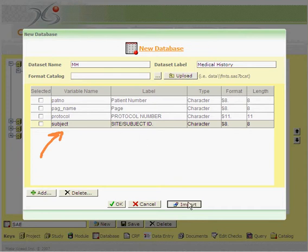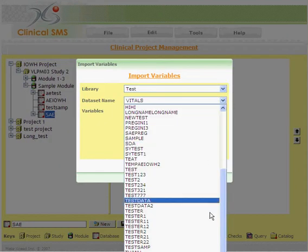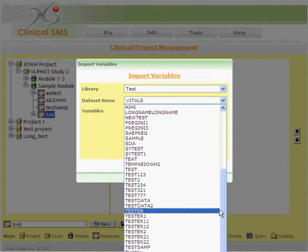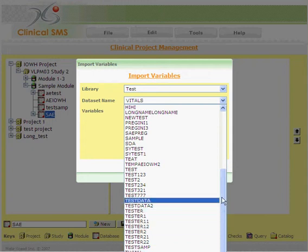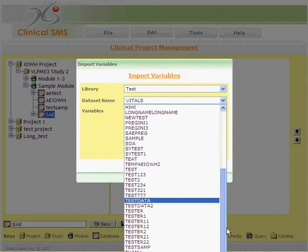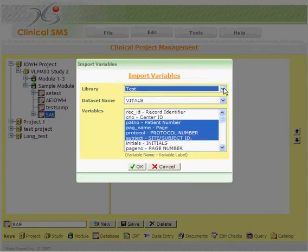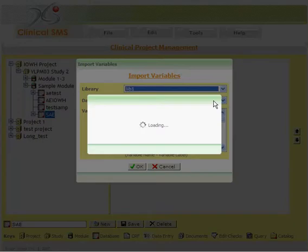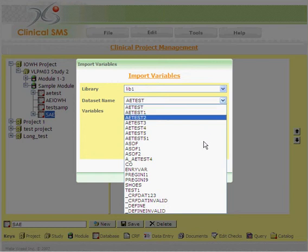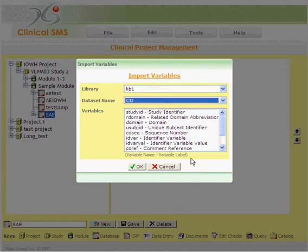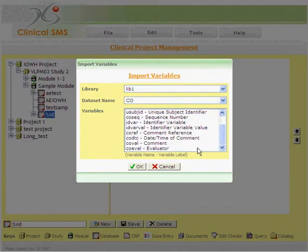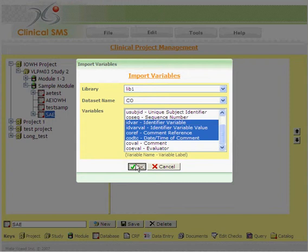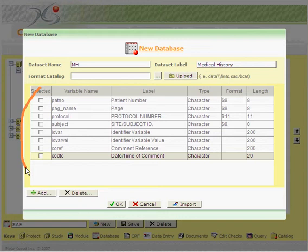You can add more variables from a different database. For example, these are not real, but if there's another sample, you can switch to a different library as well. And then in that case, go to an example database, and then select additional variables. Once you've selected all of your variables from various different standard databases that you have, you click on OK.